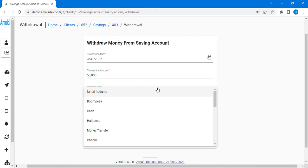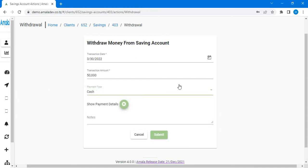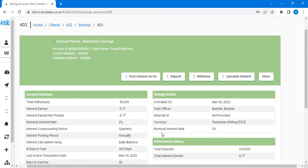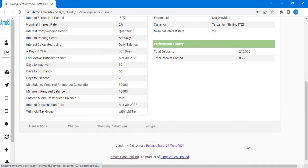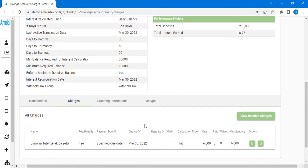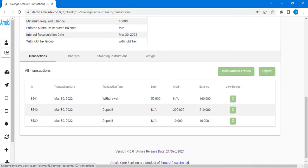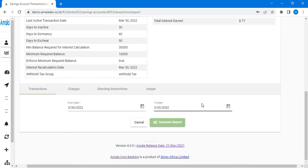Then the payment type which you are going to use to give Yusufu his money — for instance, let's take maybe cash. Then after that I'm going to submit. When you submit and come down to the part of transactions, you'll see that Yusufu has been withdrawn 50,000 and the balance showing is 150,000.